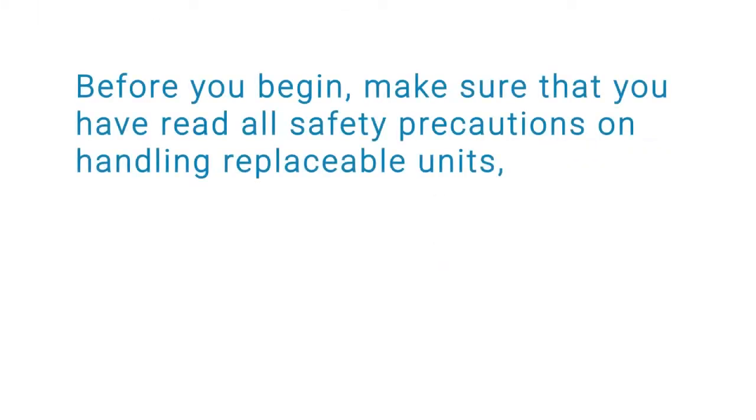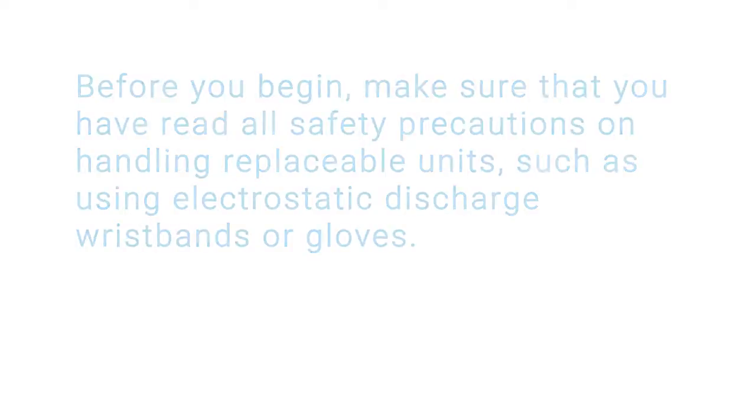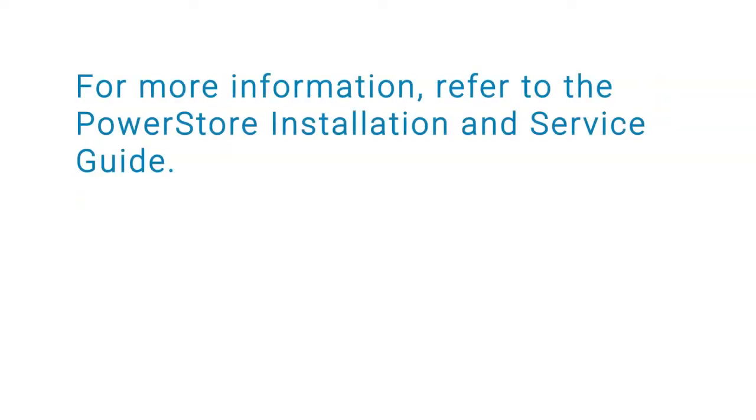Before you begin, make sure that you have read all safety precautions on handling replaceable units, such as using electrostatic discharge wristbands or gloves. For more information, refer to the PowerStore Installation and Service Guide.